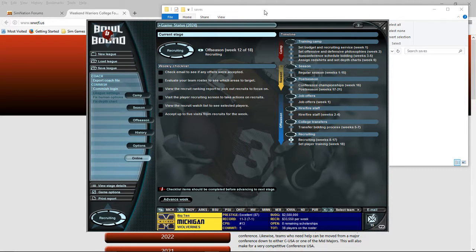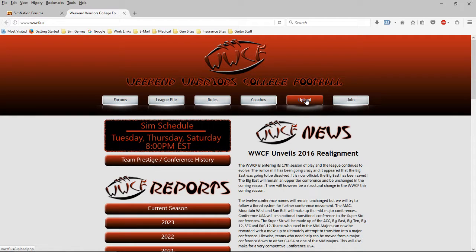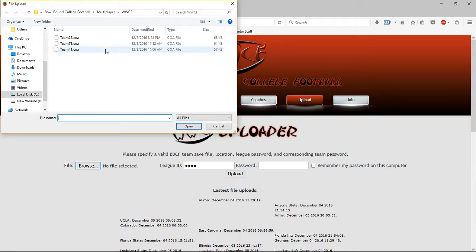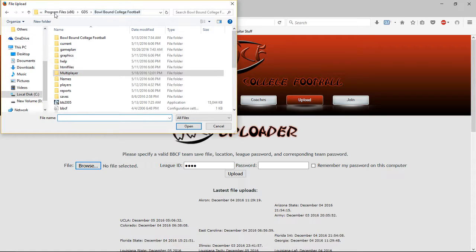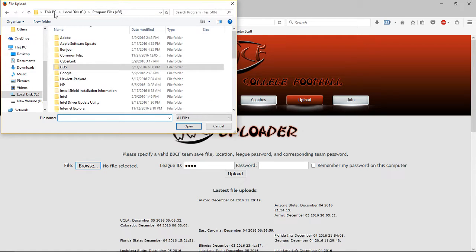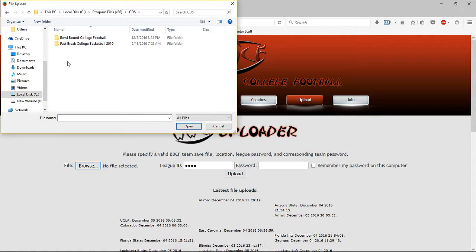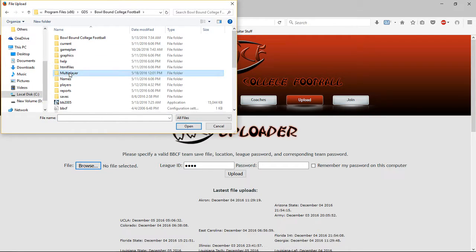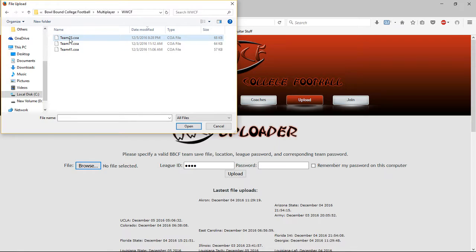Now, when you come back and you want to upload your file, you click Upload. It brings you to this window. Click on Browse. Now, once you pick it in, it's already there. But here you can see it's C, Program Files, x86, GDS, Bowl Bound, Multiplayer, the league that you're in, and then your team number.